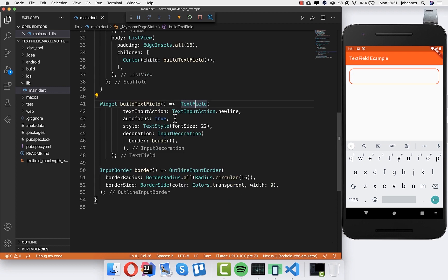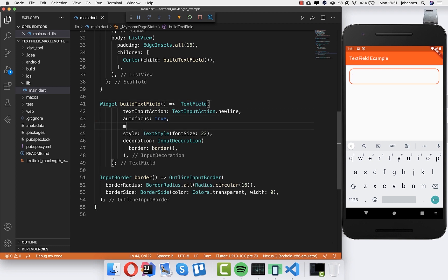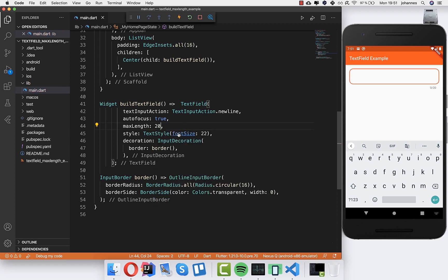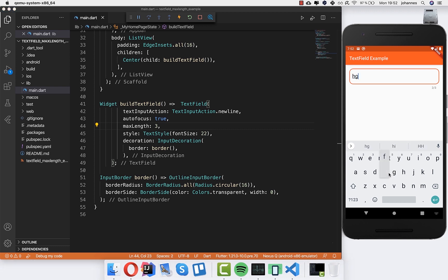So basically what we have here is some text field and I have set already a border and a style. For parameters, we have for example maxLength, and here we can type an integer, for example 20, then hot reload, and you see here on the right side the max length. I will set it to 3 so I don't need to type so much. Now if I type 3 things, you have the max length with 3 characters.